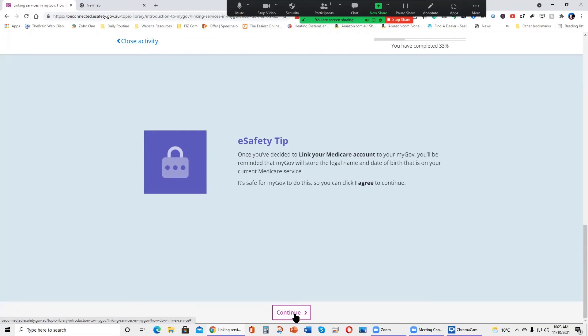E-Safety Tip. Once you've decided to link your Medicare account to your MyGov, you'll be reminded that MyGov will store the legal name and date of birth that is on your current Medicare service. It's safe for MyGov to do this, so you can click I agree to continue.